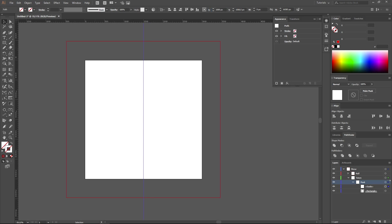As you can notice, now the rectangle surrounding the mask is not seen. It is normal. It has happened because we have transformed it into a mask. Let's change the name of this layer with the rectangle into mask.